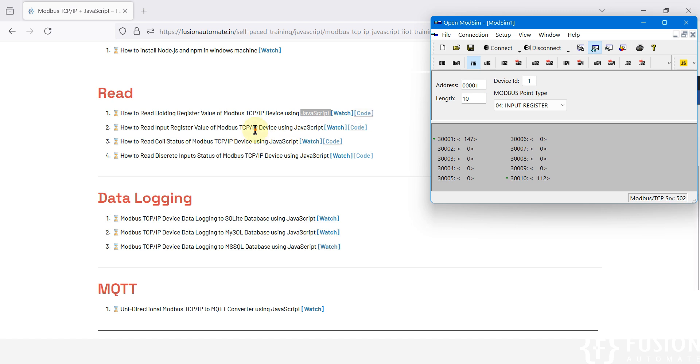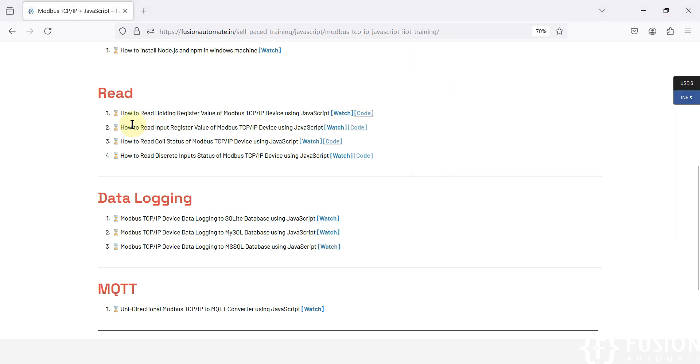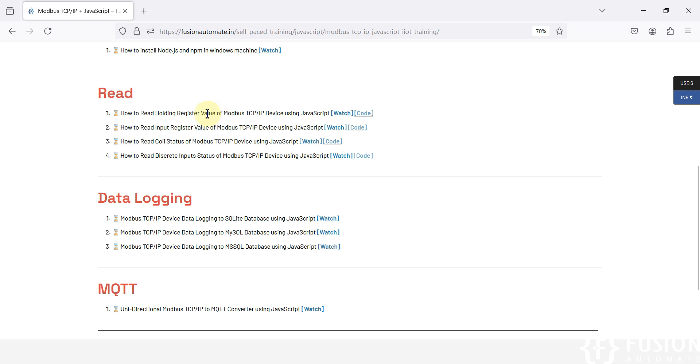Now in this video, we are going to see how to read input register data or input register value of your Modbus TCP IP device using JavaScript. Instead of holding registers which we covered in the previous video, we are going to see input register data reading using JavaScript.